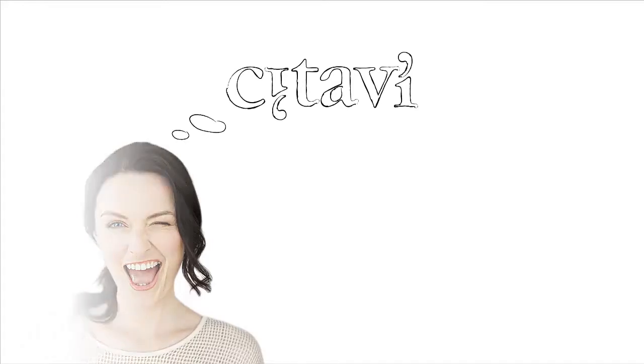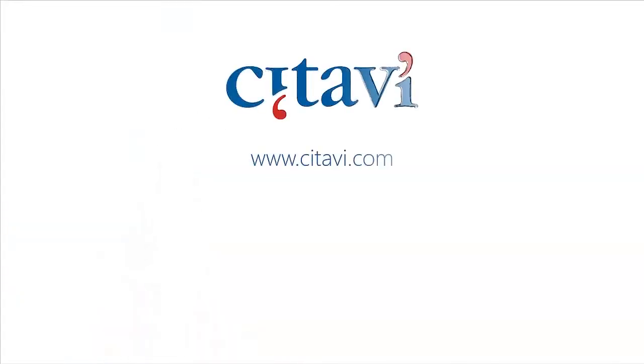And you know the best part? Citavi is completely free for up to 30 days! Don't wait any longer to start organizing your knowledge! Try Citavi at www.citavi.com